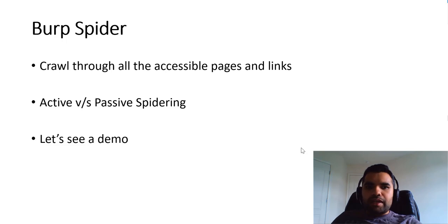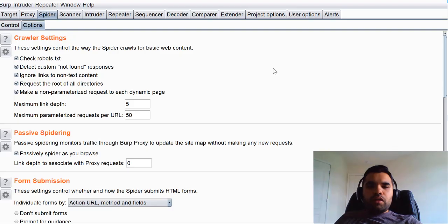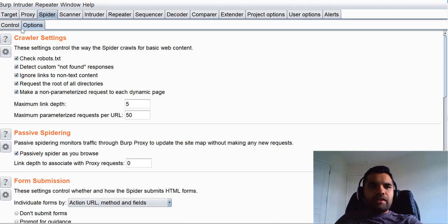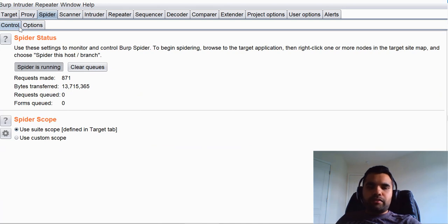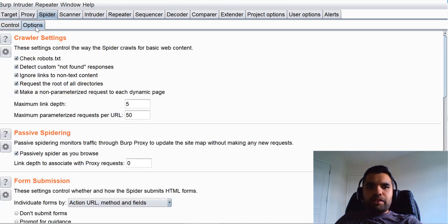Once you open up Burp Suite, the third tab that you see is Spider. It has two tabs within the Spider section: one is Control and the other one is Options.